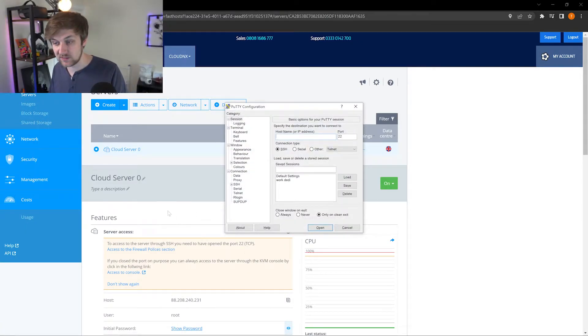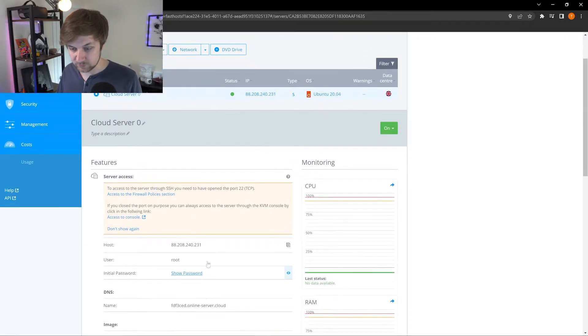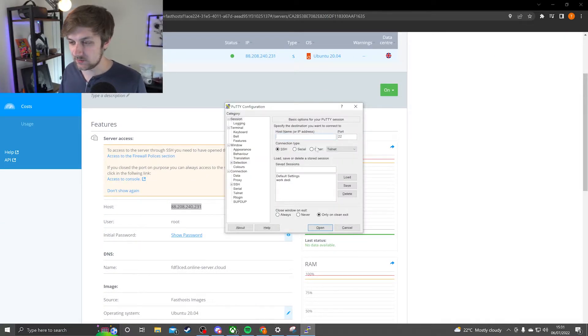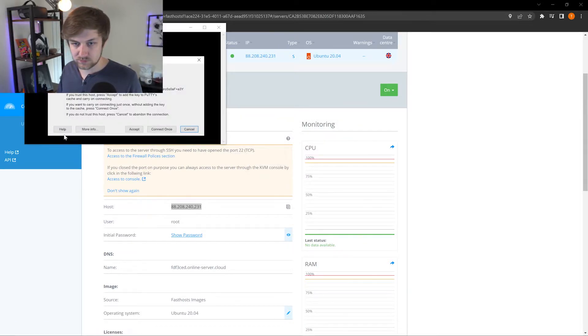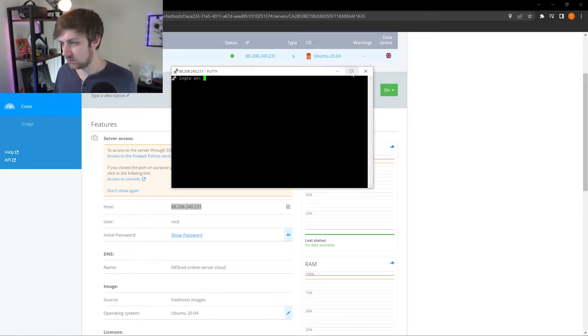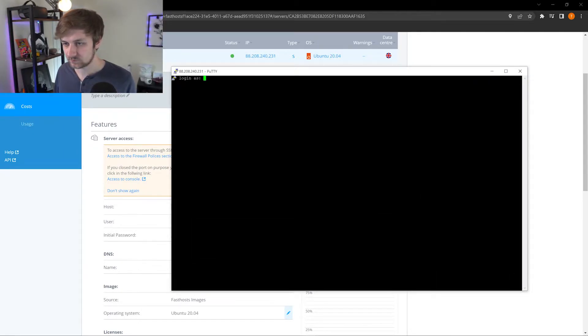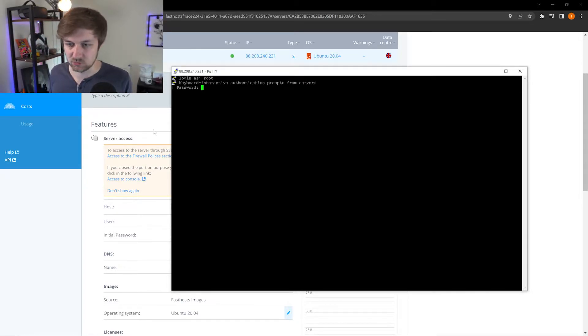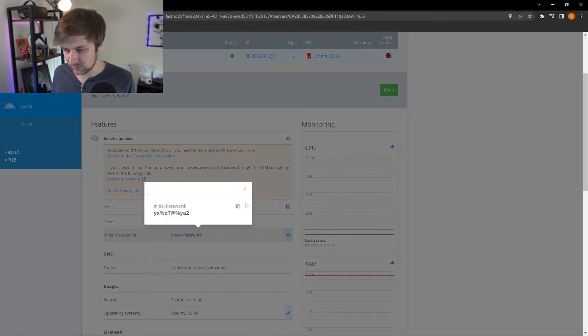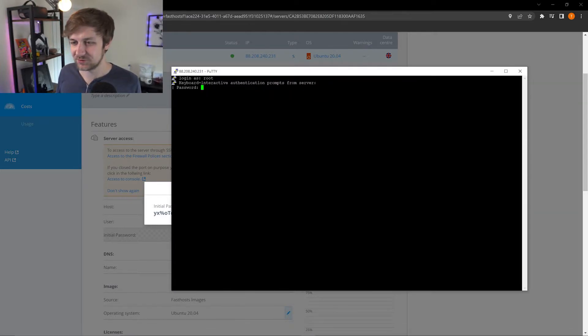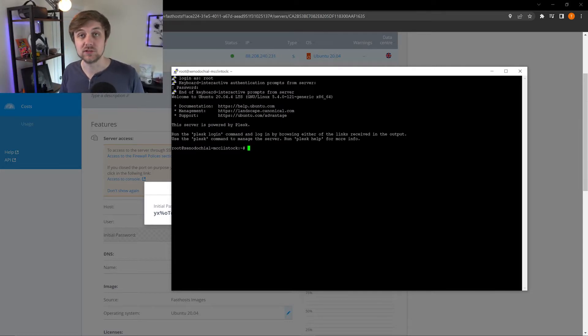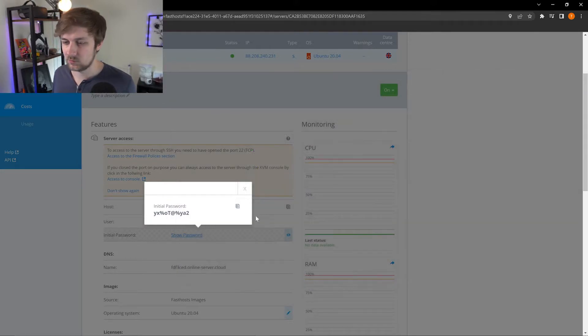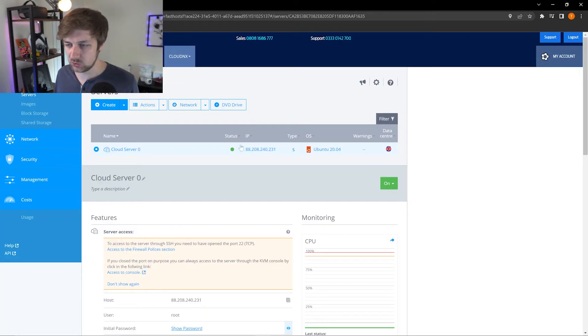I'm just going to use Putty here and I am just going to grab all the information that I need. So it's root, and if I just do show password, obviously this server won't exist at the end of this tutorial. So if I copy that in, there we go. I'm now logged in directly into my server. So super easy, super simple.